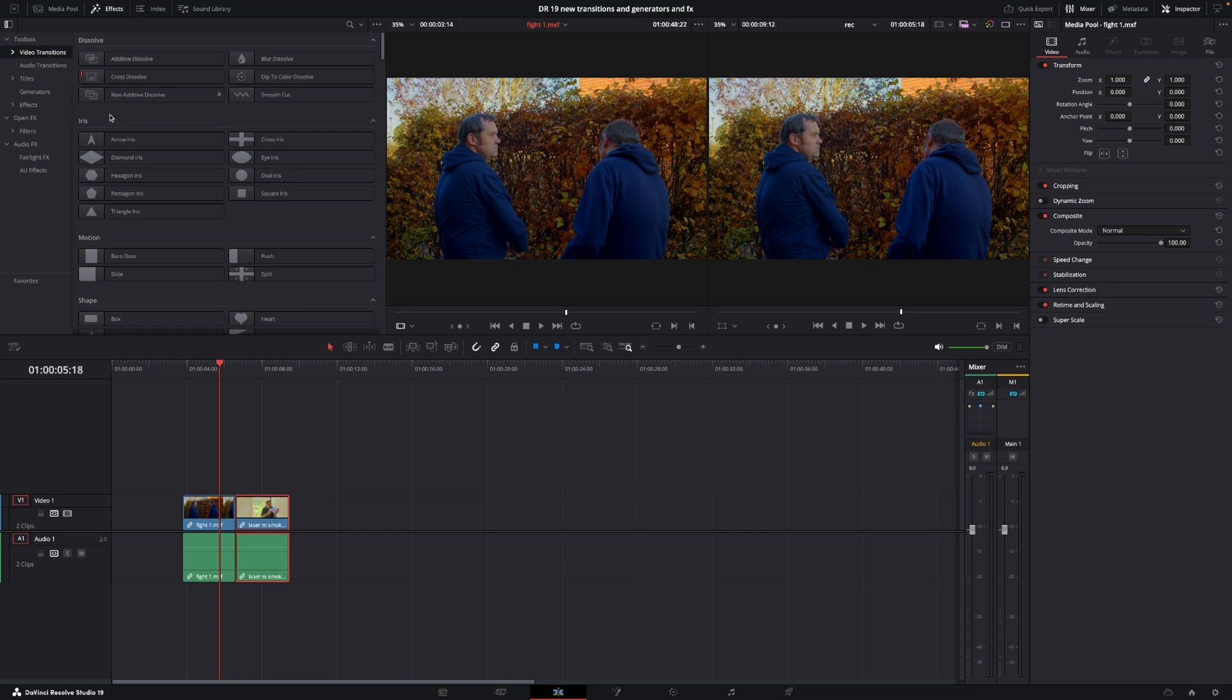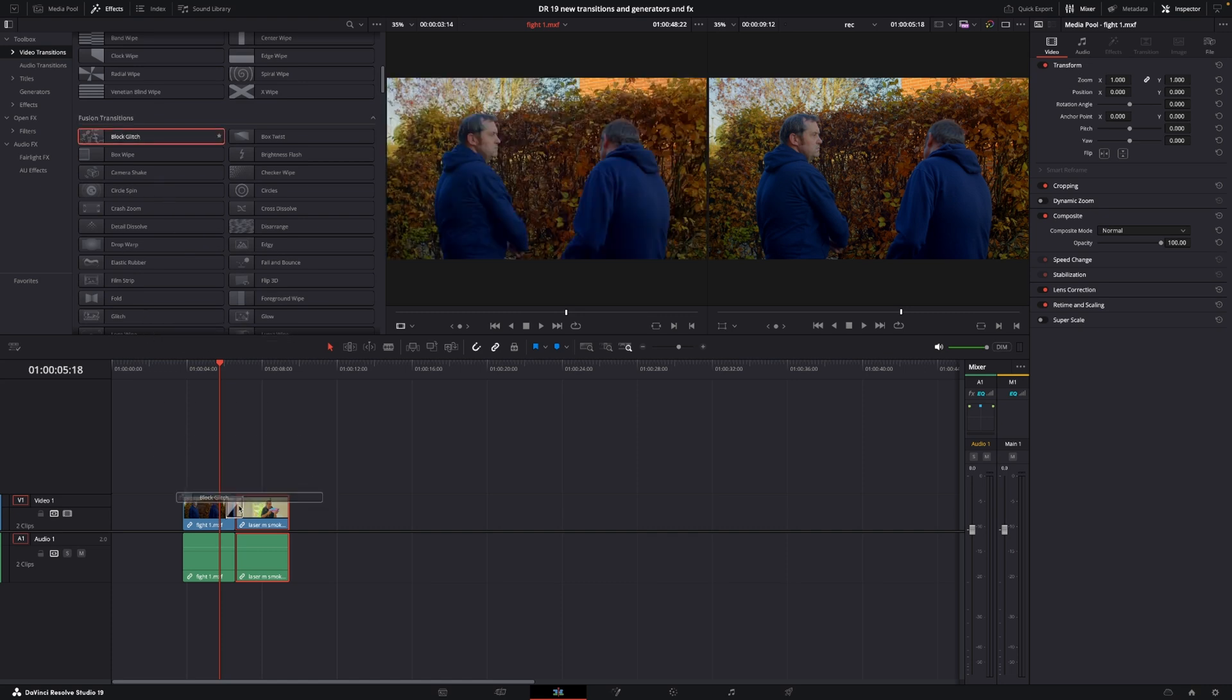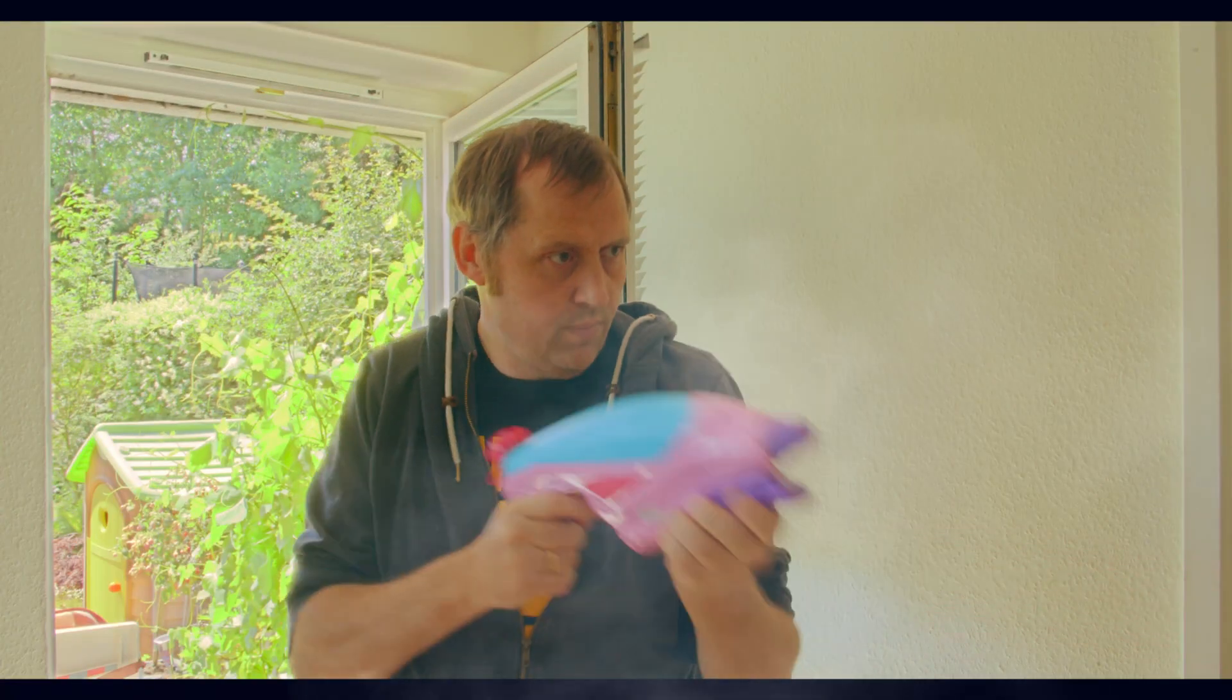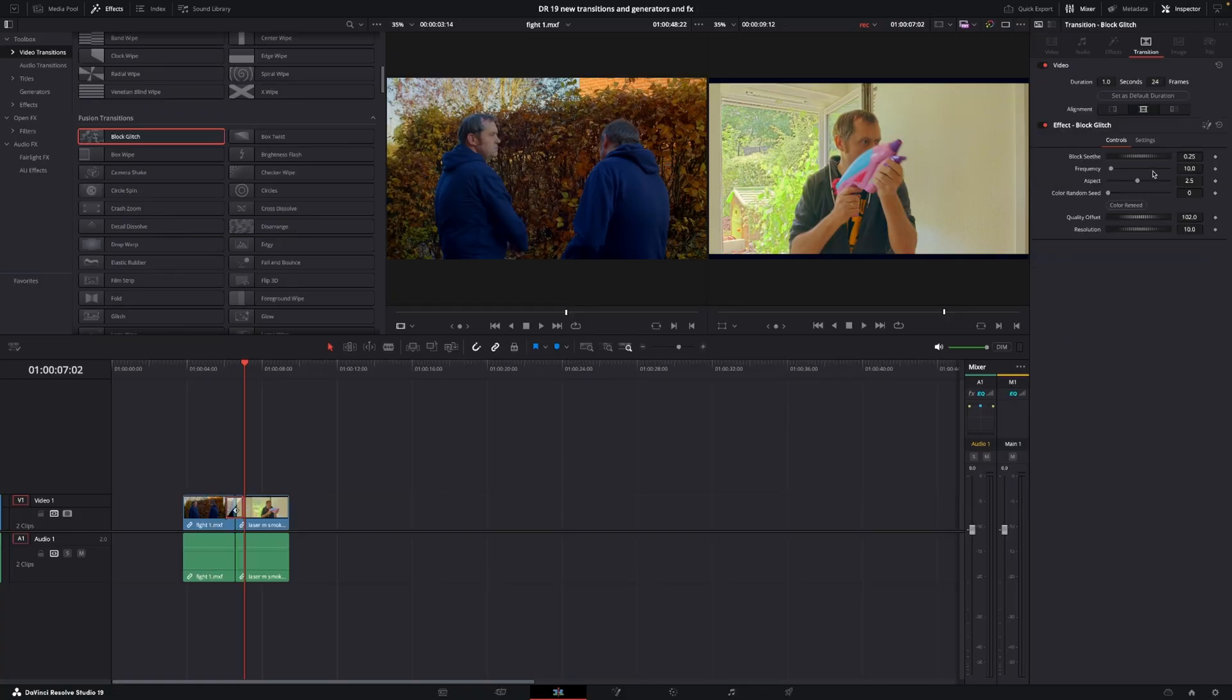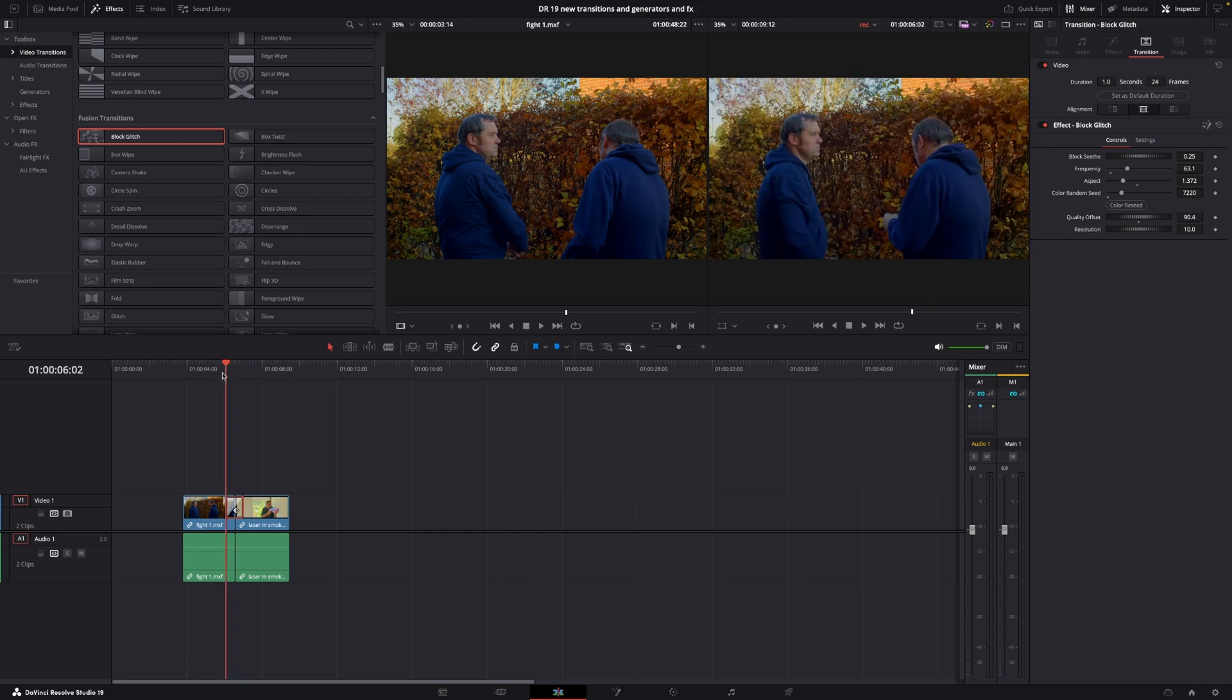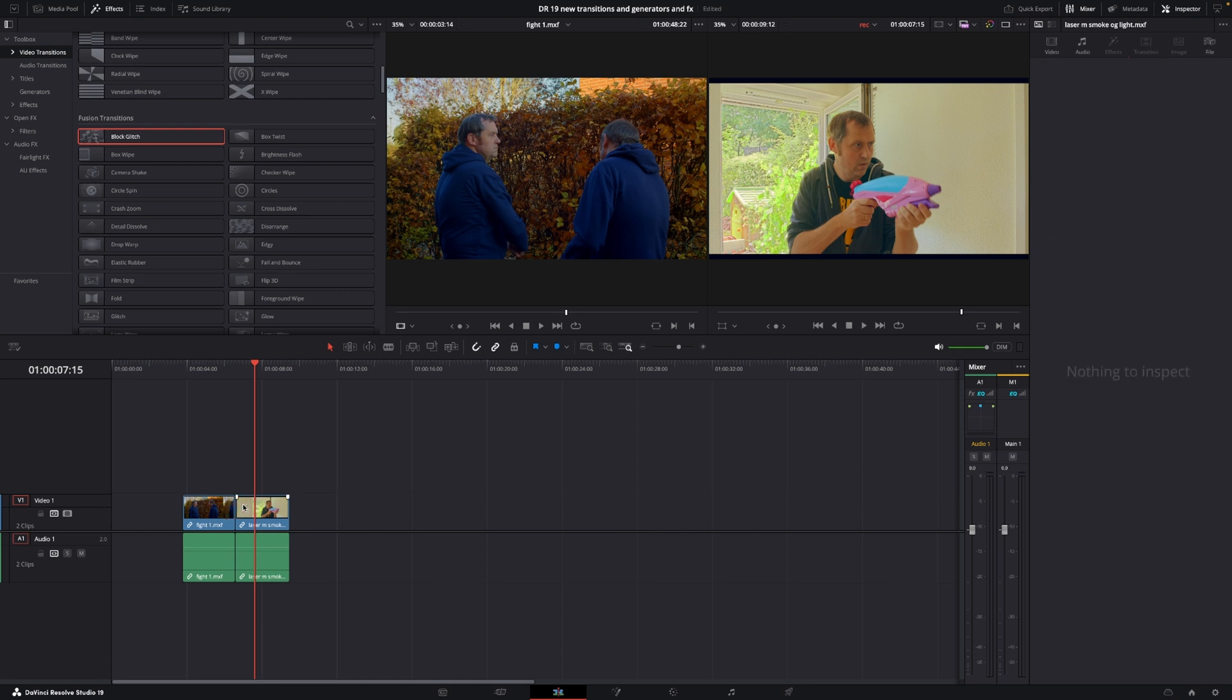First up, let's go to the transitions and down to the fusion transitions. The first new one is the block glitch transition. I'm going to put that on my clip here so we can see how it looks. As usual, we can select the transition and go to the inspector where we can adjust different functions. We can change the frequency, aspect, random seed, and other settings to create our own version. That's something you can do with all the transitions.